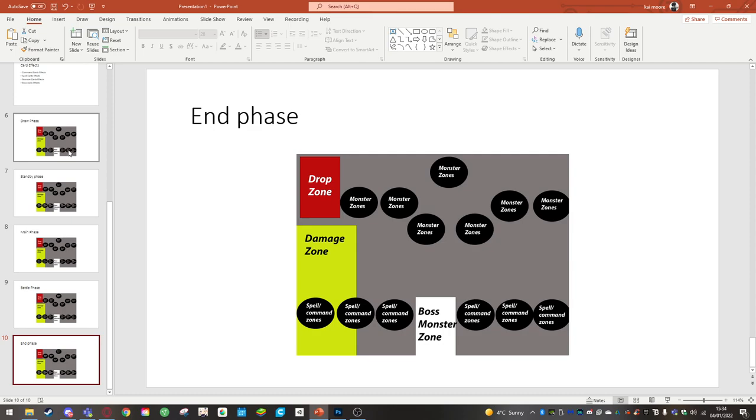However, if you have any effects that need to be resolved, you have to resolve it by the end of this turn otherwise the monster is discarded to the drop zone. Now you can choose to activate the effects in order to get your boss monster out more quickly.